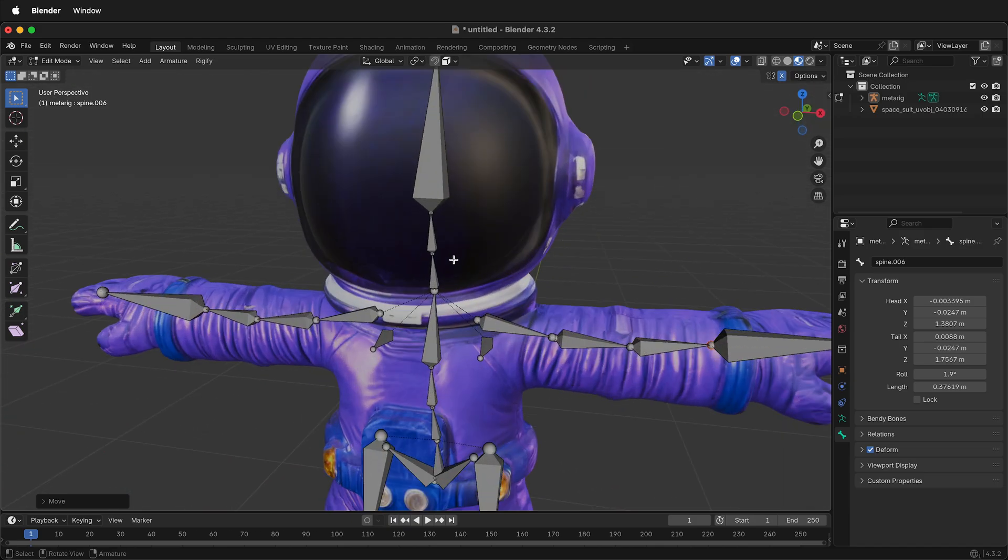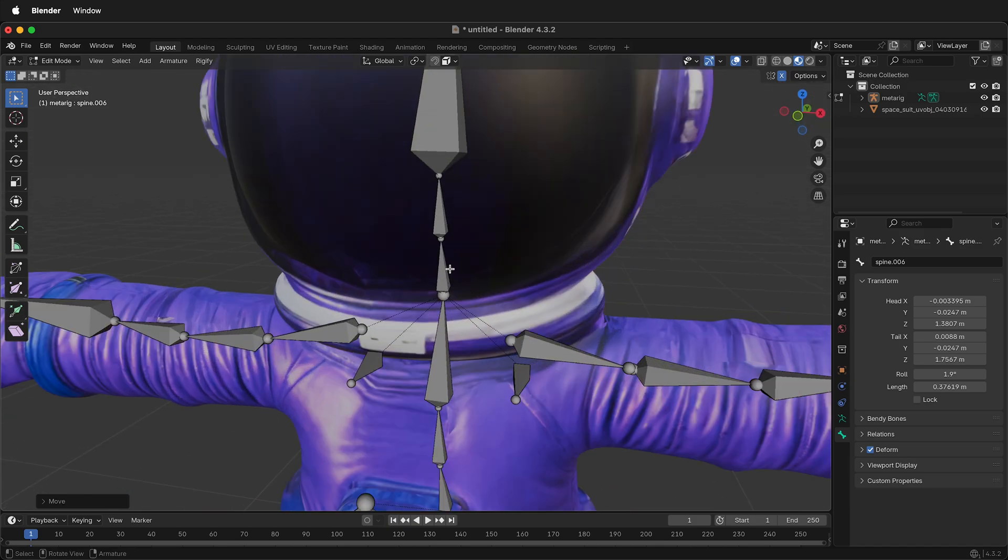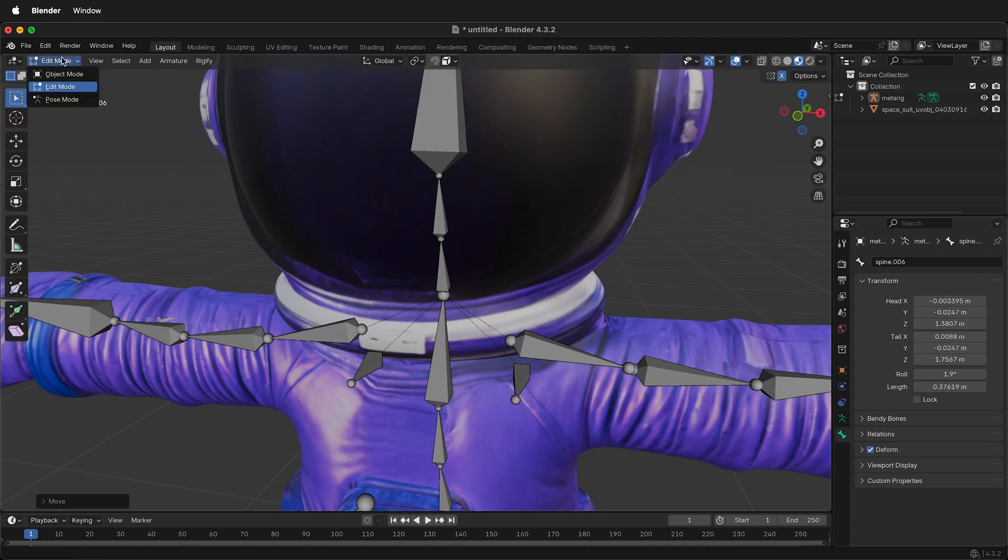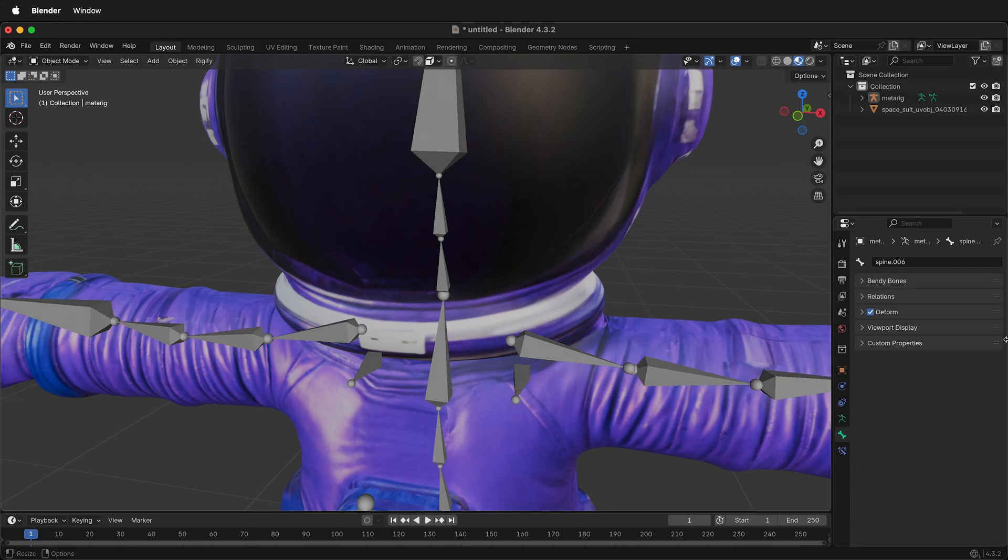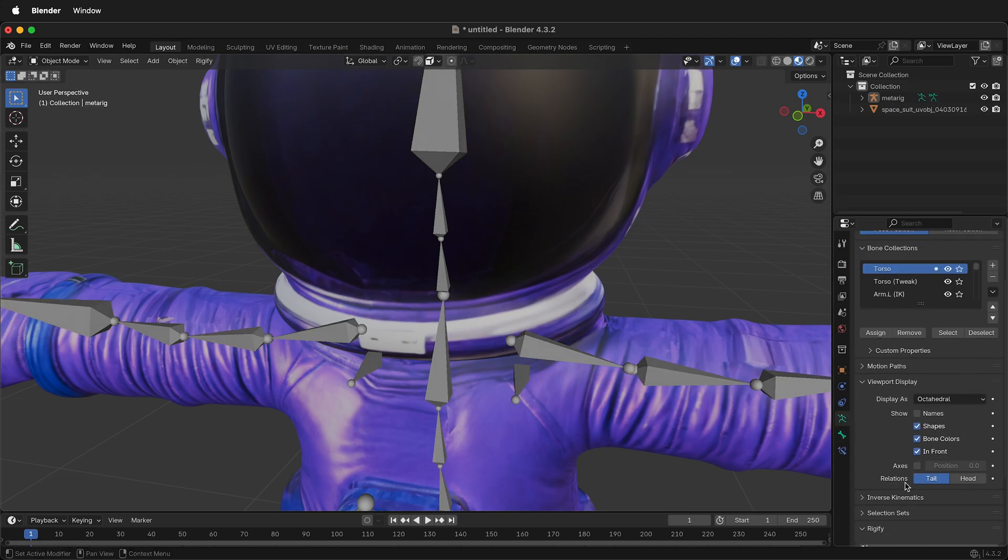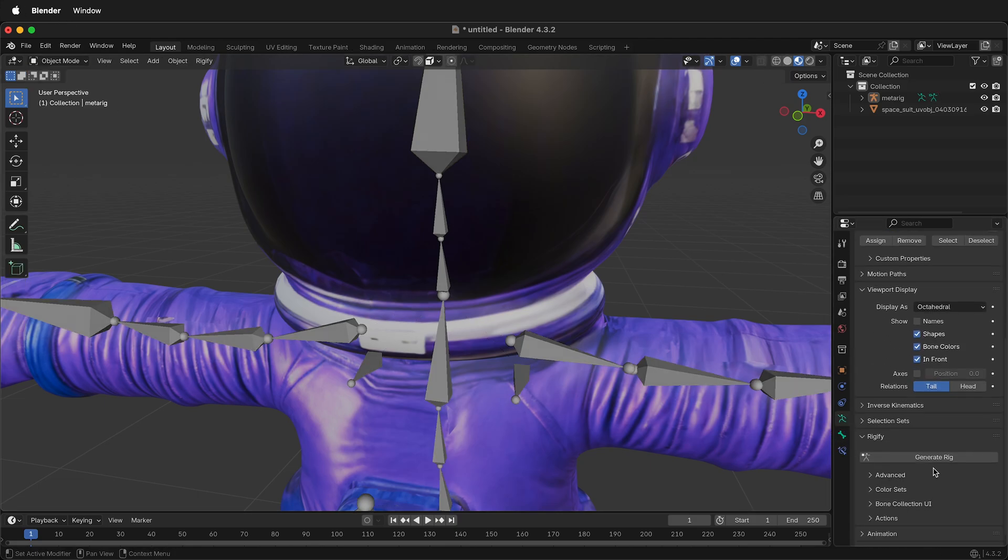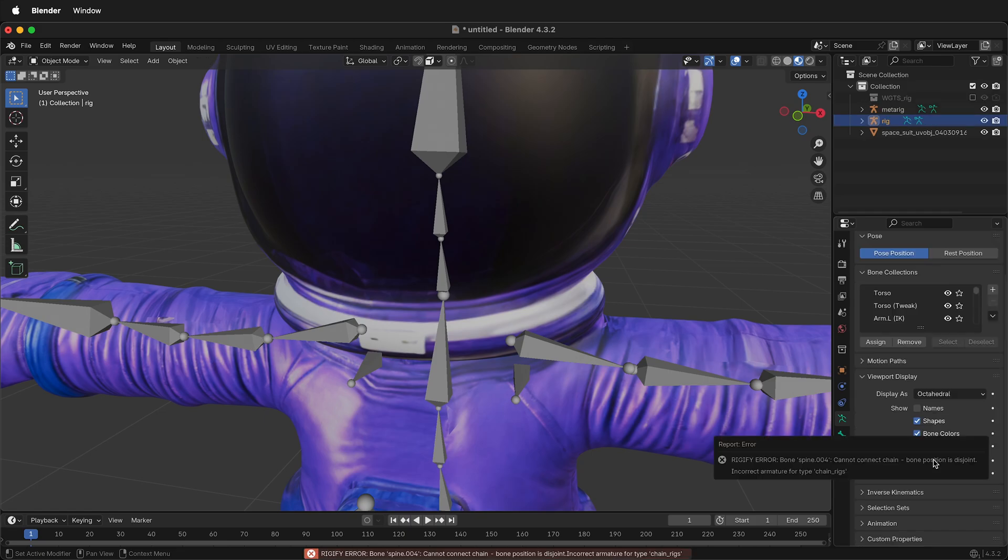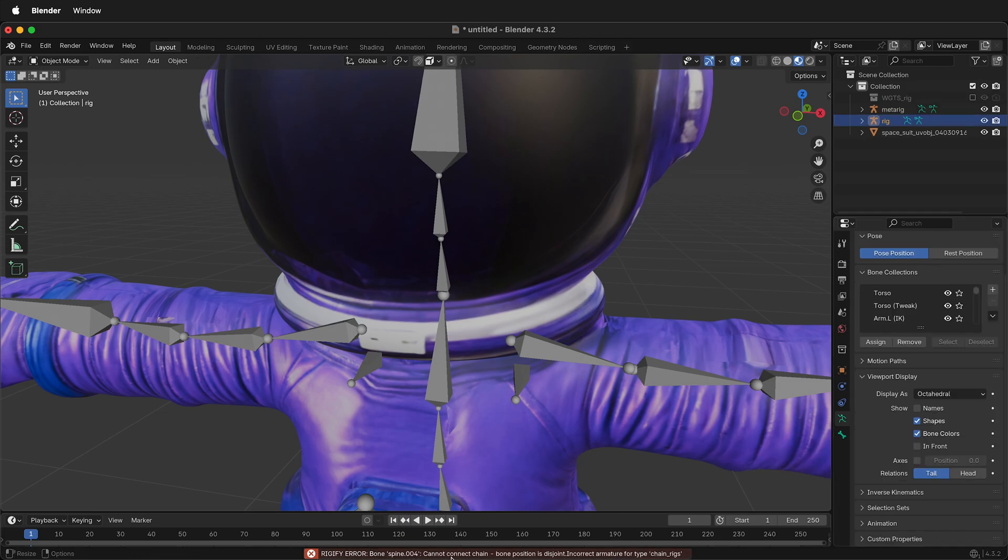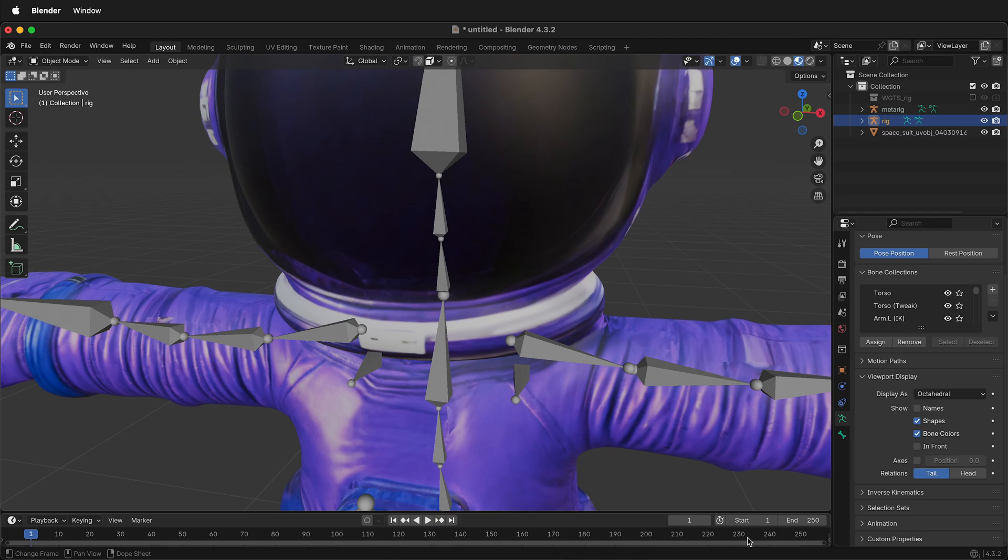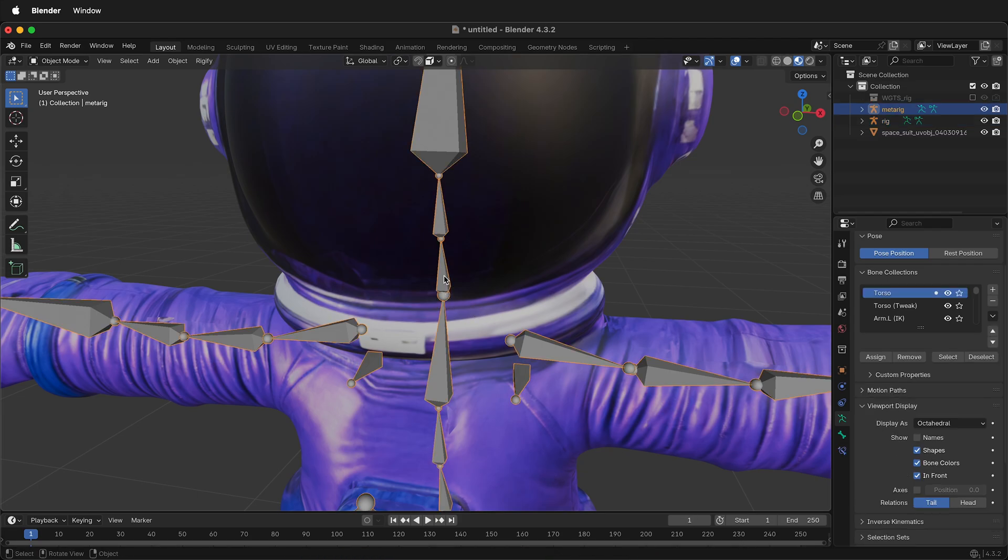So now I'm going to show you the error that happens by separating the spine bone. If I go to Object Mode and select the armature and I select Generate Rig, it gives me a Rigify error. Bone, Spine 4 cannot connect chain. Bone position is disjoint. How do I fix bone position is disjoint? We need to look and find that bone.